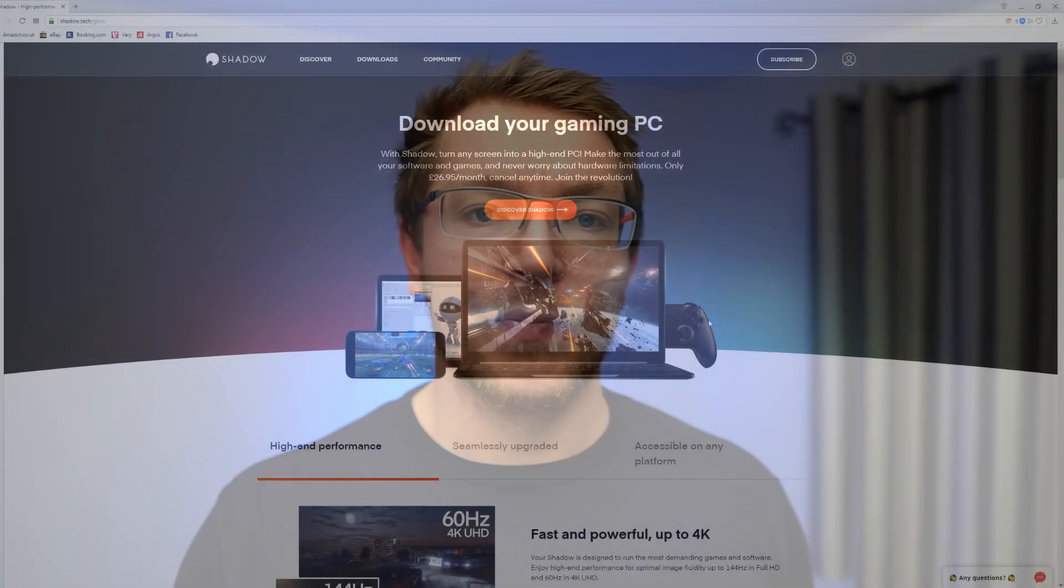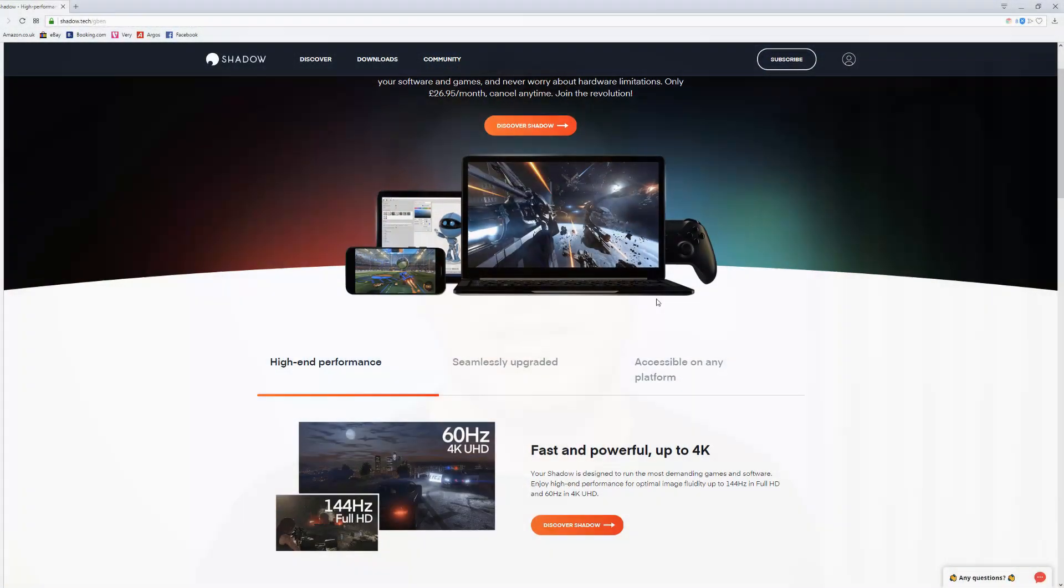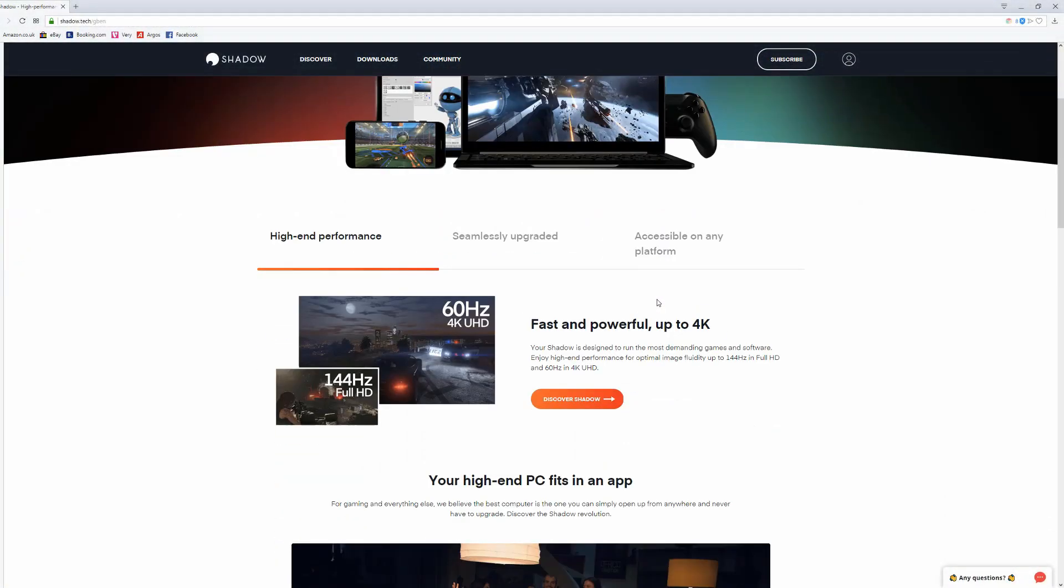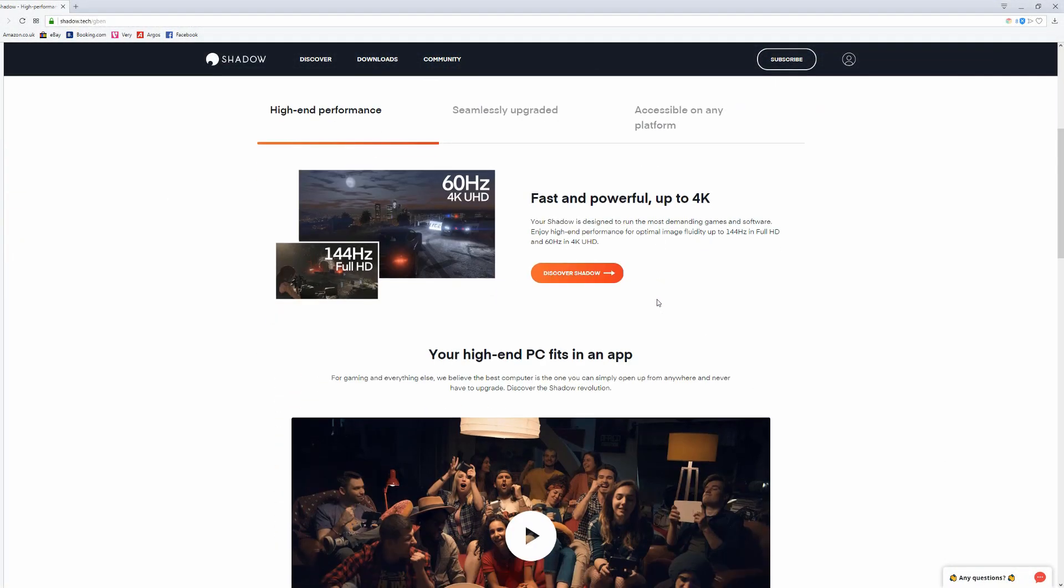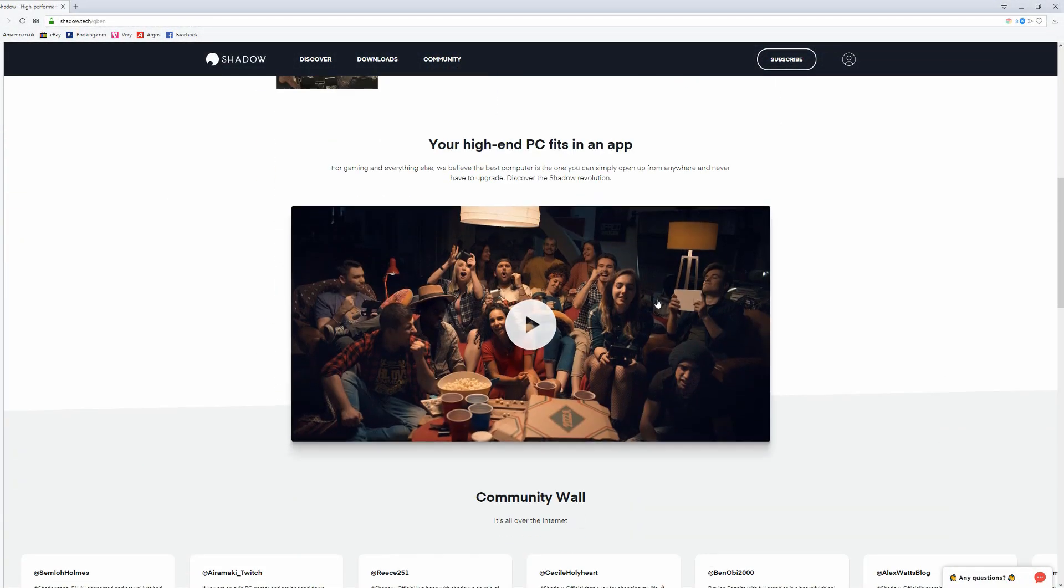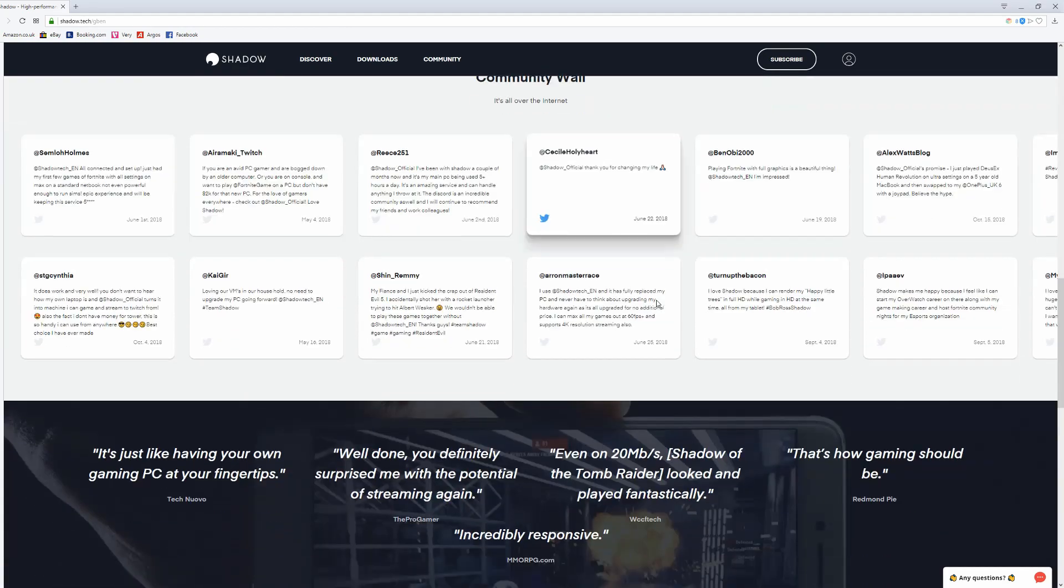Now one last thing before I go: I've invested in a system called Shadow. Now Shadow is actually for gamers, it's a cloud-based gaming PC, it's 26 quid a month and the idea is you log onto this remote desktop, this virtual machine and you can play games on it. Now I thought that was a really interesting prospect so I thought I'd try it and see how it worked for photo editing and video editing.